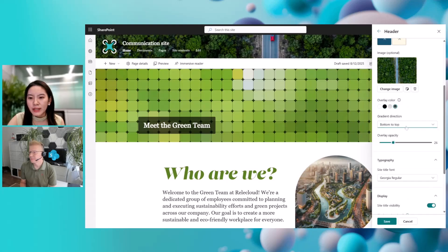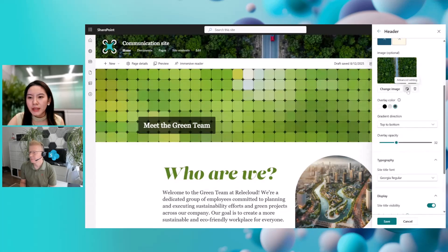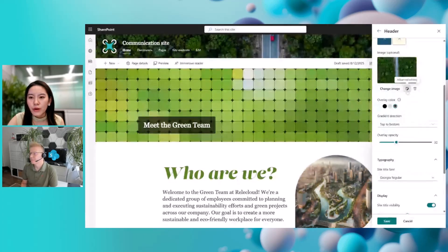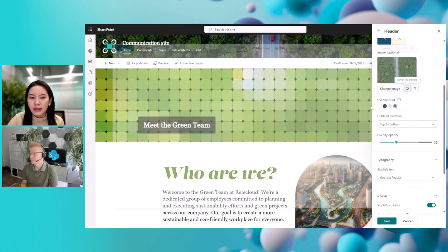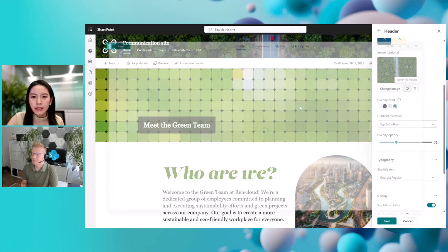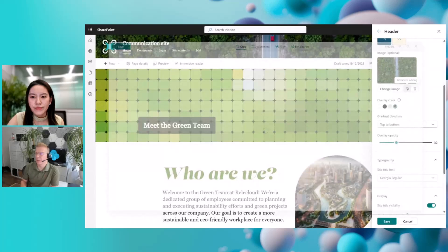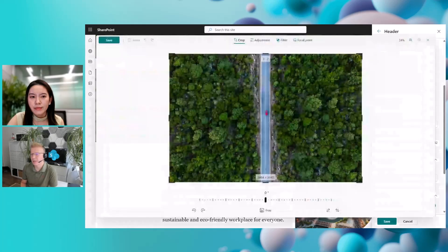You can also manually configure it — for example, with some gradient. And you can do some advanced editing, like changing the focal point or cropping it a little bit by clicking the advanced editing button. These are the same image editing settings we've had for a while, but now they're available here in the header design as well.